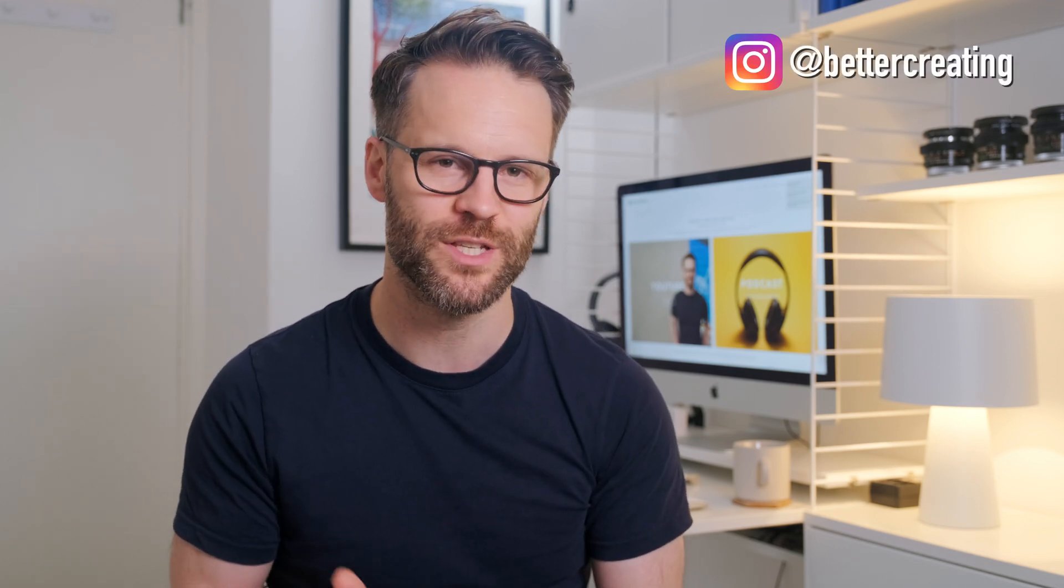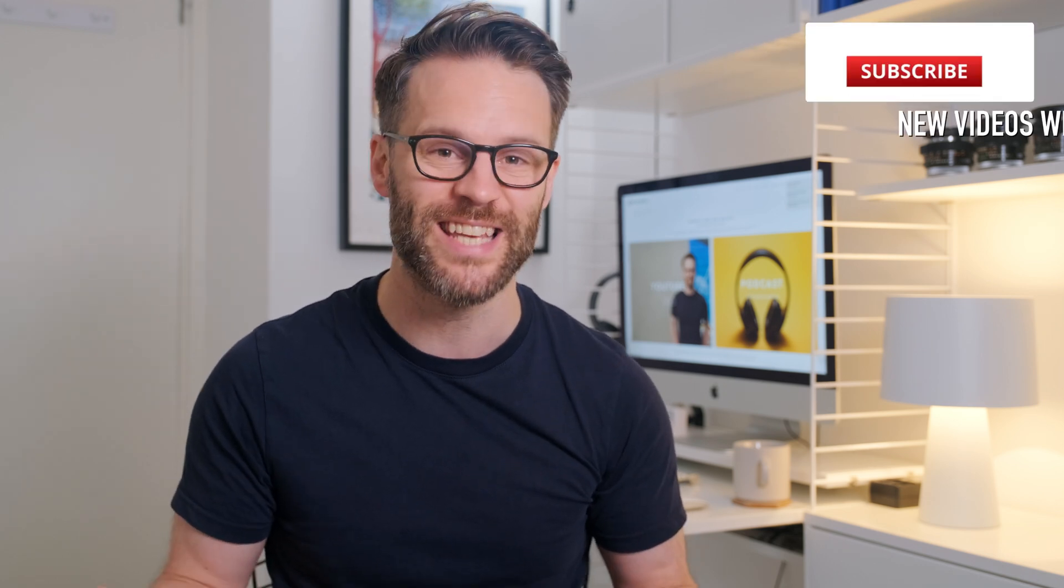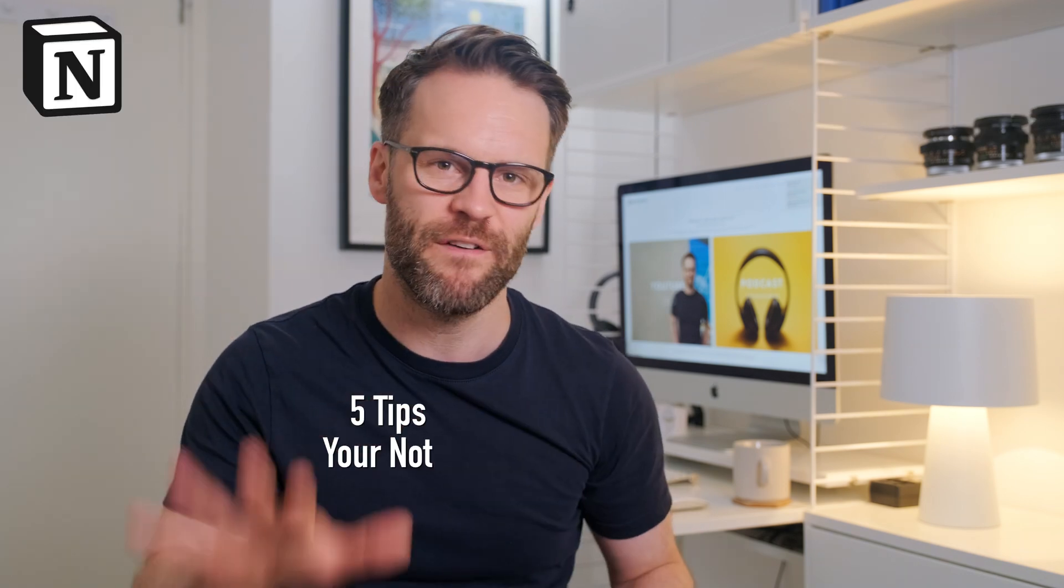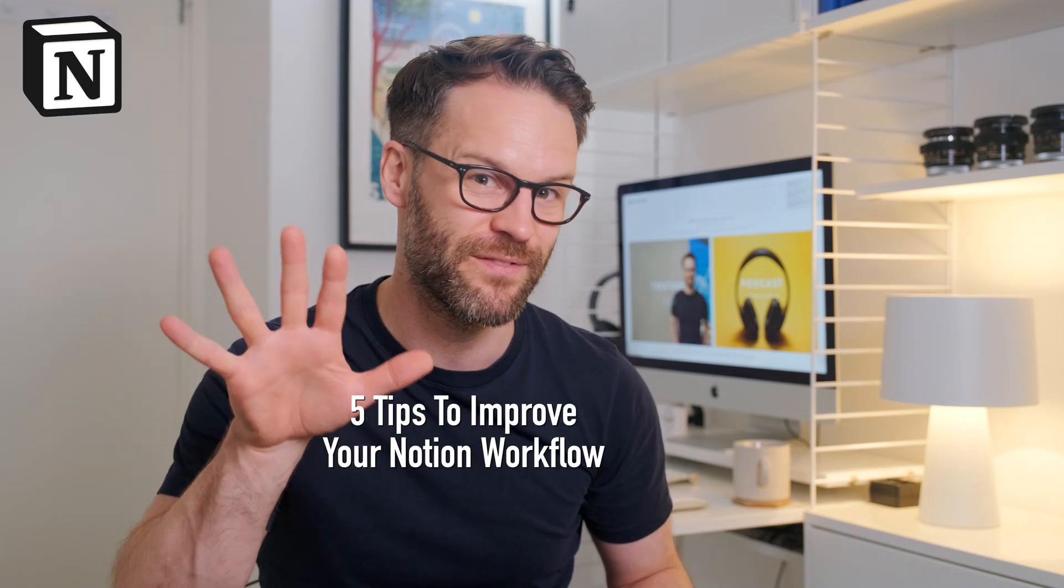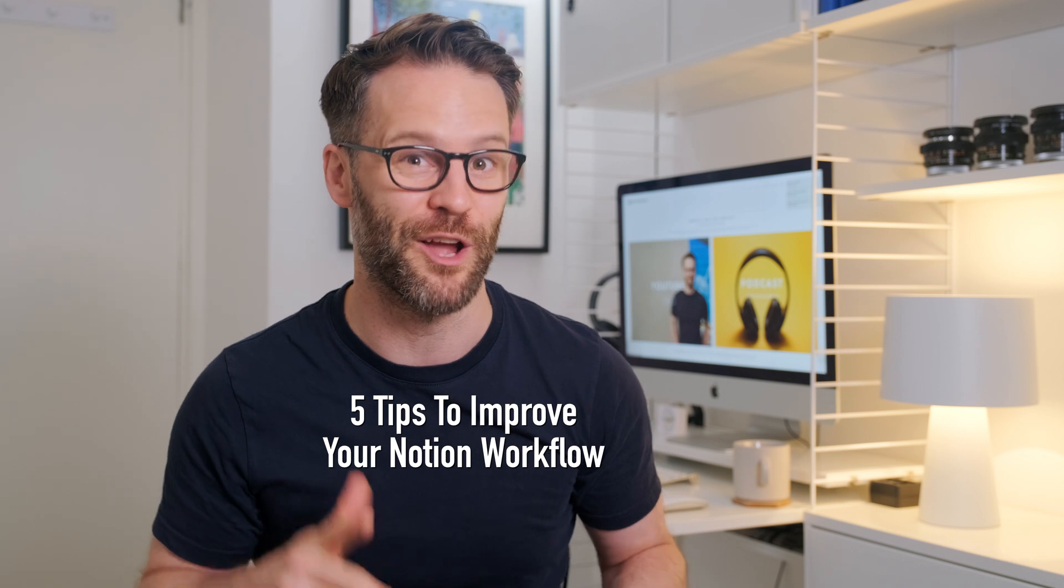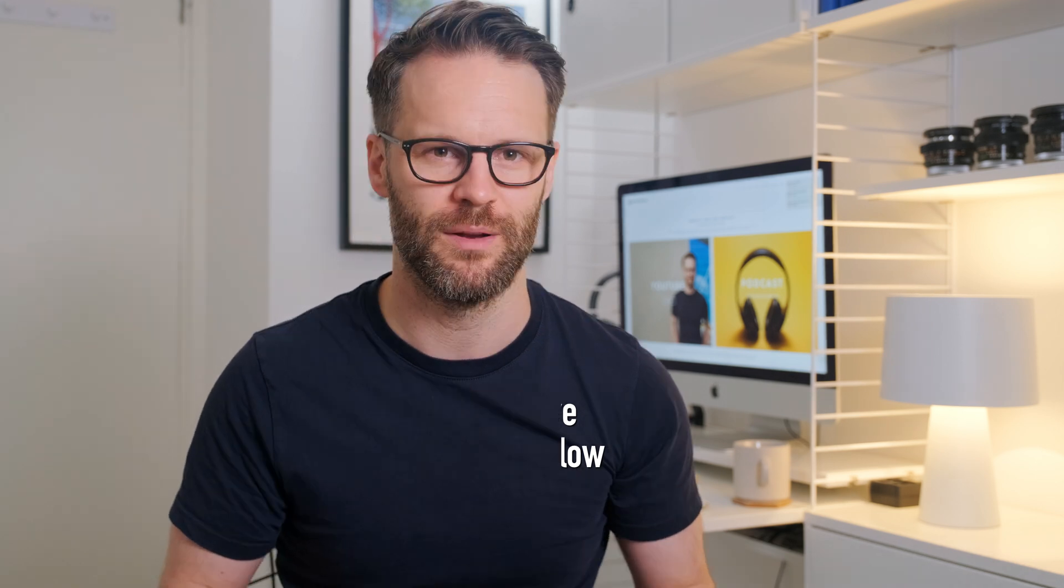Hi friends, welcome back to Better Creating. If you are new here, I'm Simon and this channel is all about simplifying creative life with videos on productivity, intentional living and using Notion to organize your life. Here are five categories of tips and tricks to speed up your workflow in Notion.